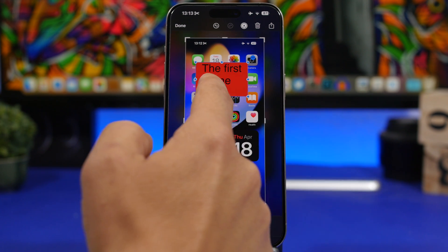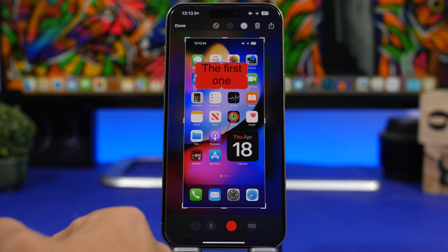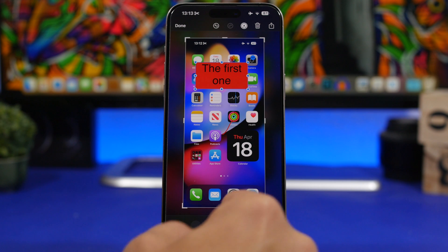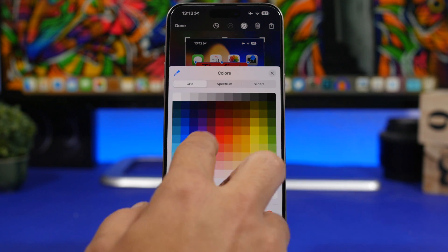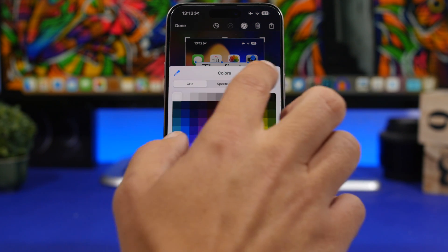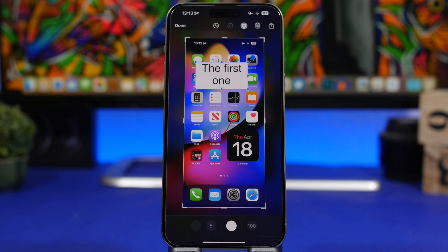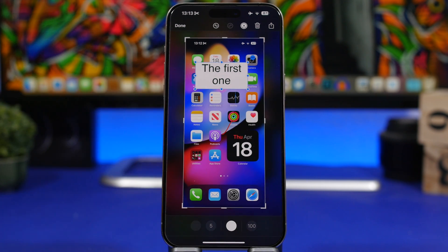The text moves with the shape when you move it, you can resize it, and you can still change the color — pretty much anything you can do with a shape on iOS. So if you want to mark up something or point something out, you can just add any text you want to that shape.